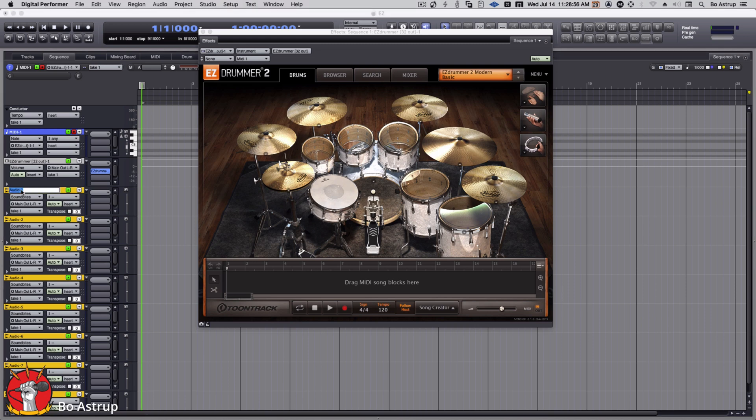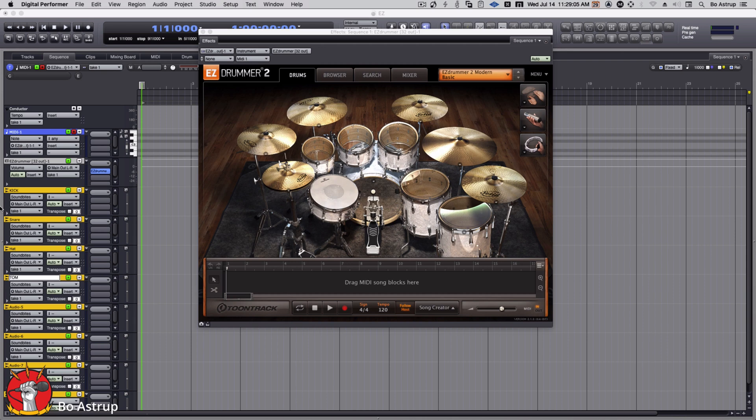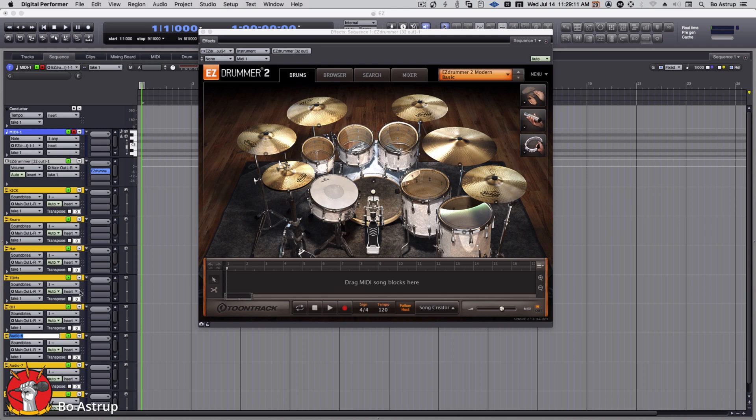And let's make eight tracks here. And so the first one let's call the kick, snare, hat. We can do one for the toms. Then we'll do one for overhead. Let's just stop it there right now, just to prove the point here.